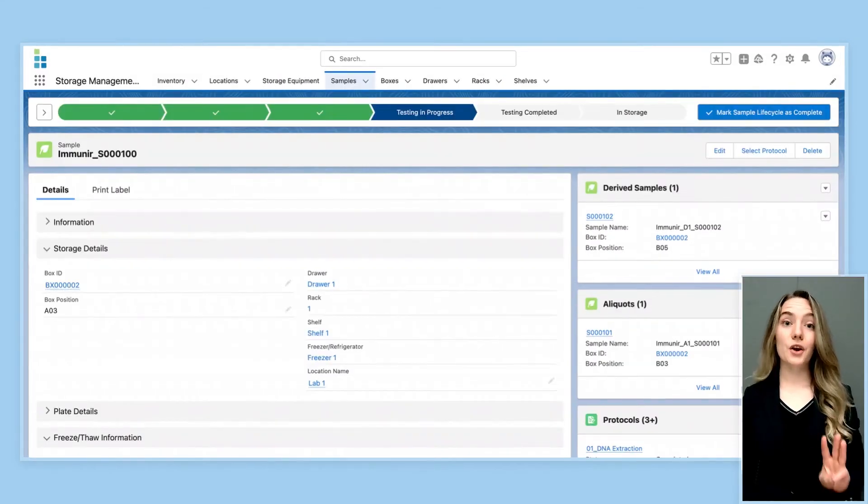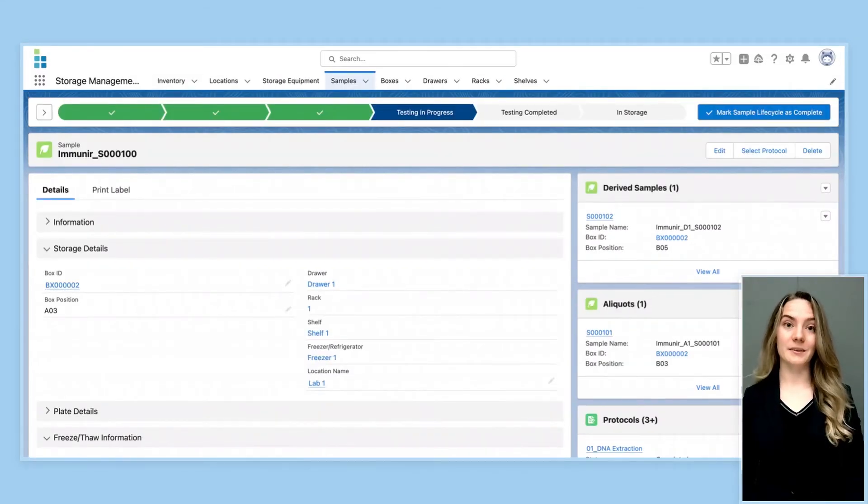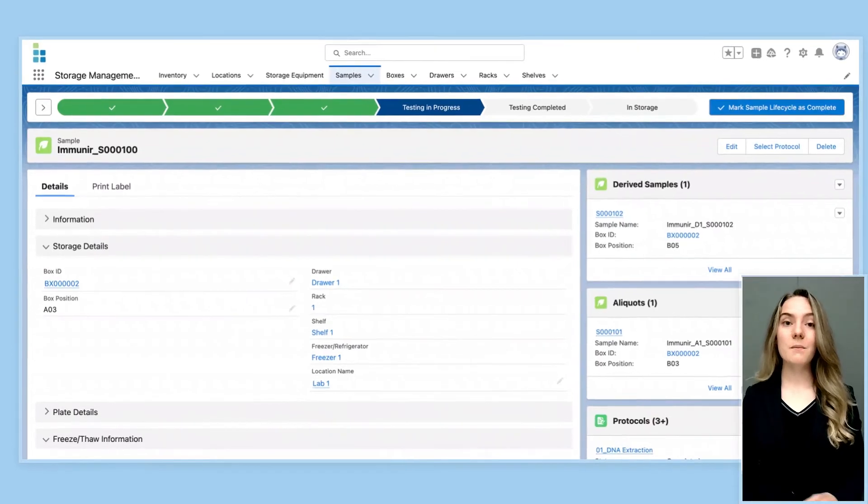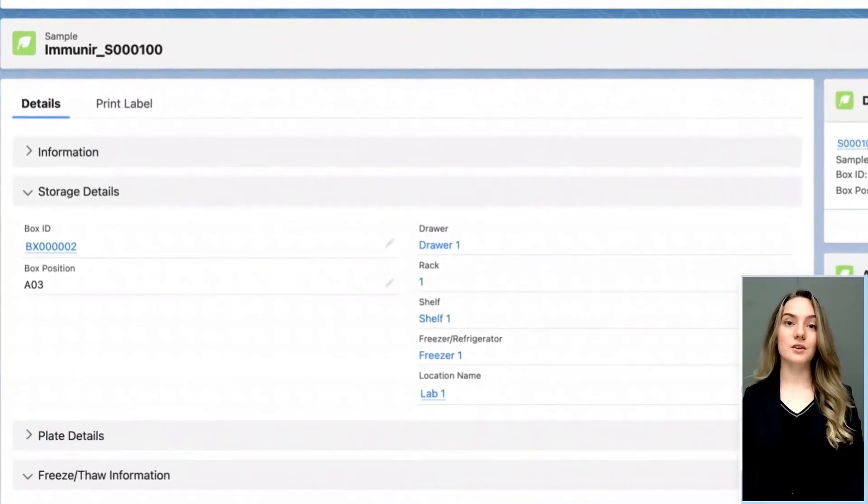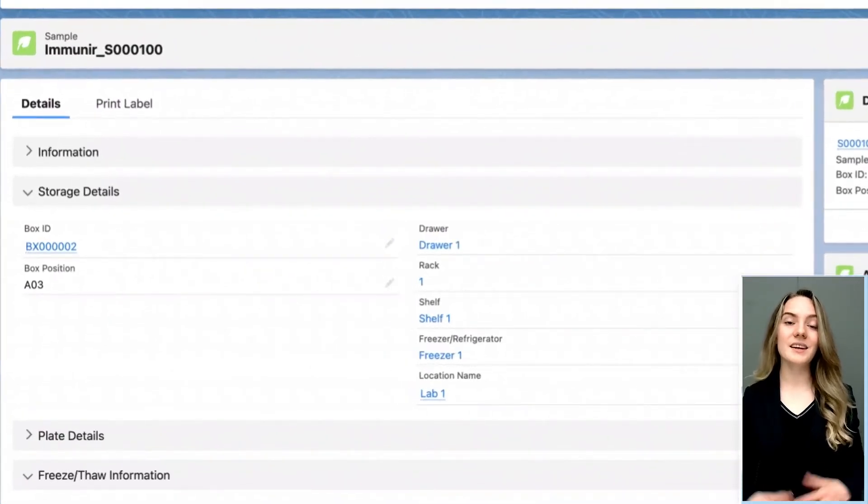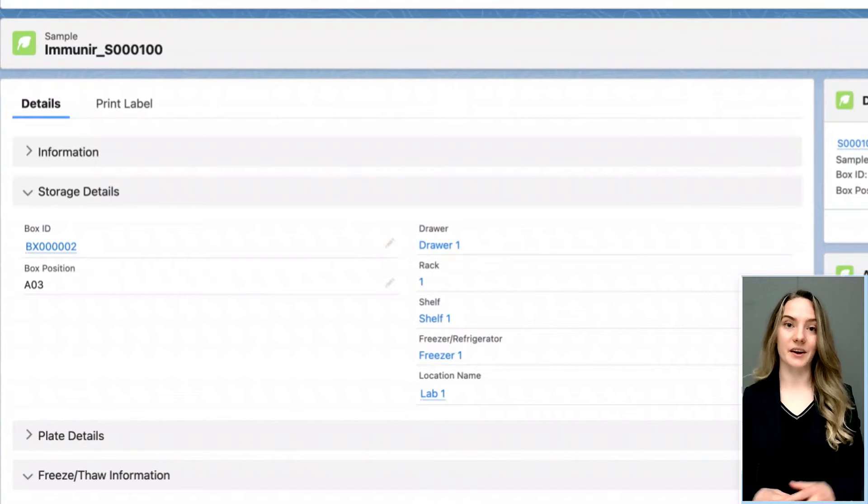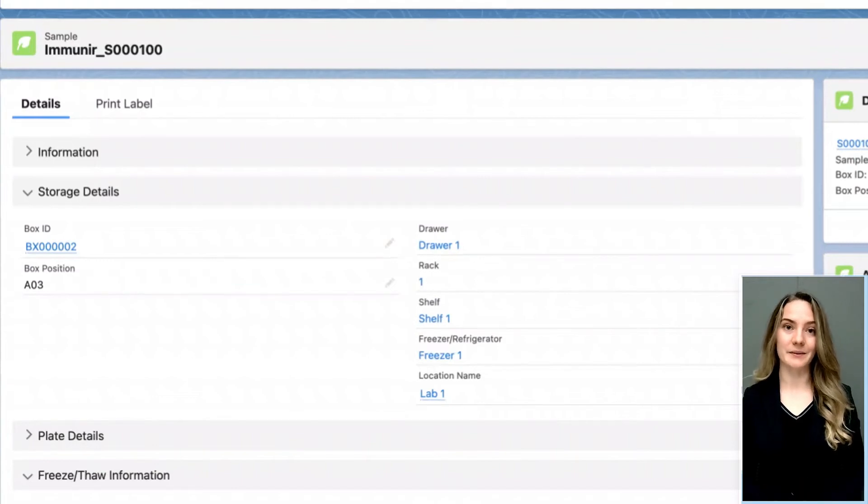The third critical feature of a good LIMS system is storage management. Lockbox LIMS uses their storage hierarchy to tell users exactly where an item is located in the lab.